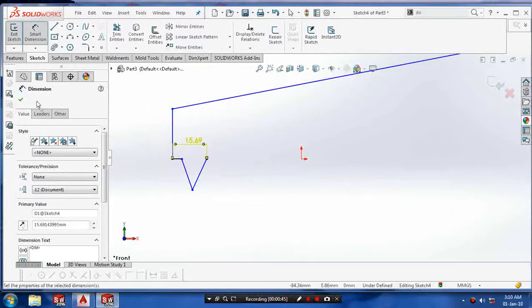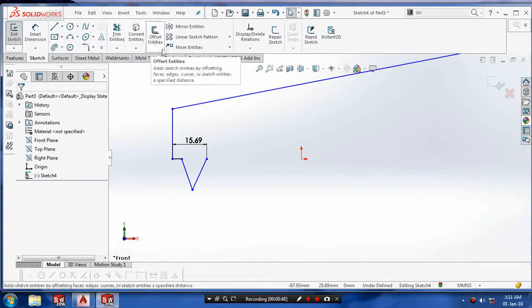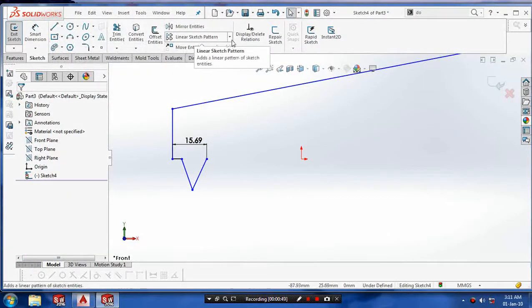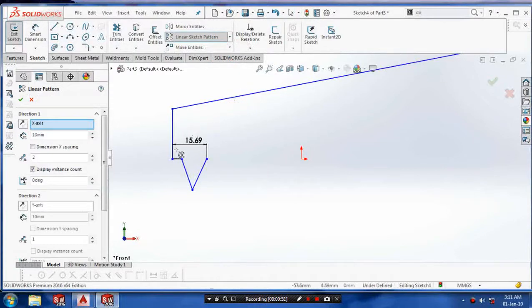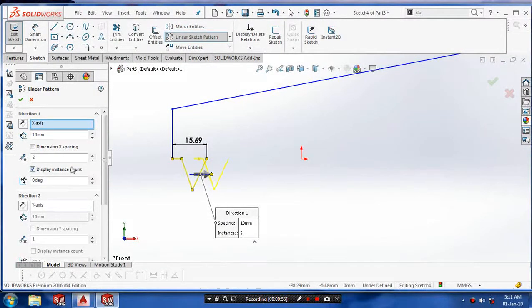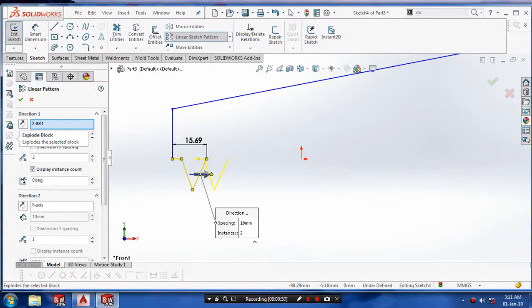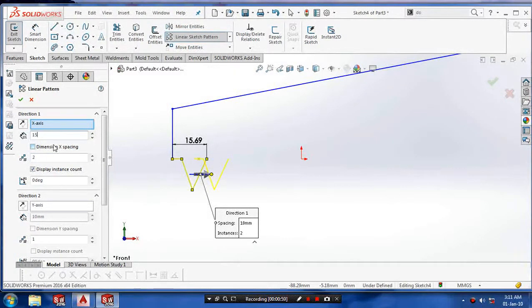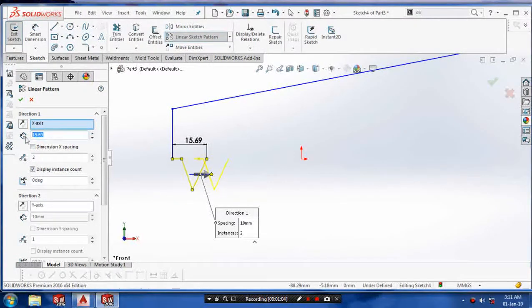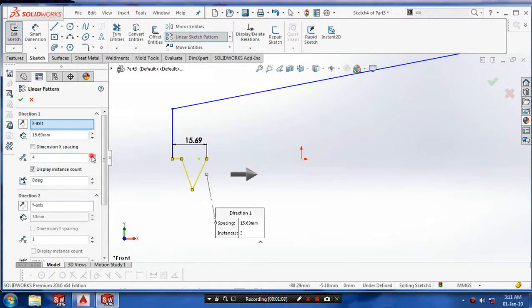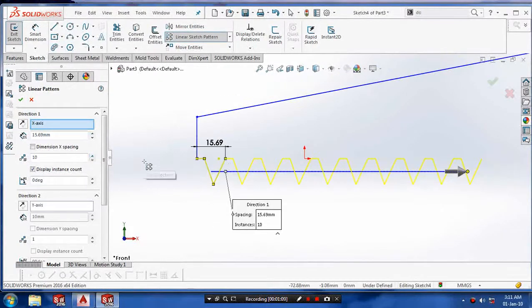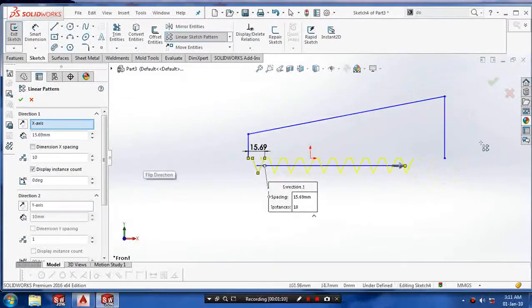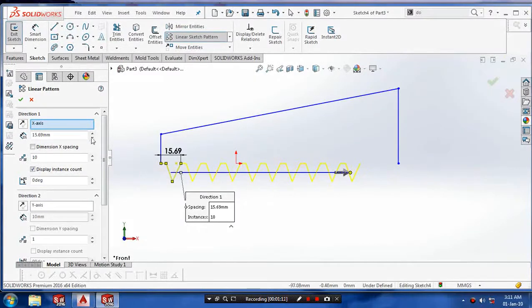Before making the linear pattern, measure the distance between the profiles. Then go to linear sketch pattern, select the sketch entities to be patterned, and give the instance spacing between the profiles. Give the number of instances to be produced on the hacksaw.